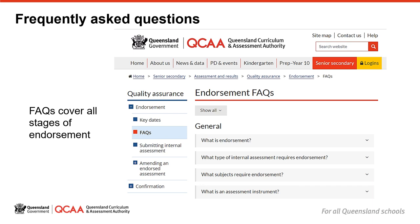Resources can also be accessed from the QCAA website. The FAQs include assessment development and implementation questions, links to the relevant sections of the QCE and QCIA Policies and Procedures Handbook, and they outline the endorsement process once the assessment instrument is received by the QCAA.